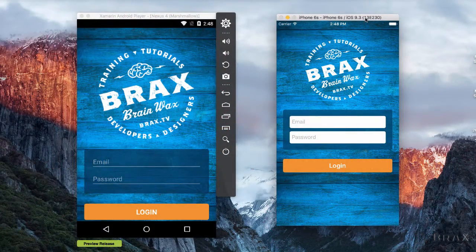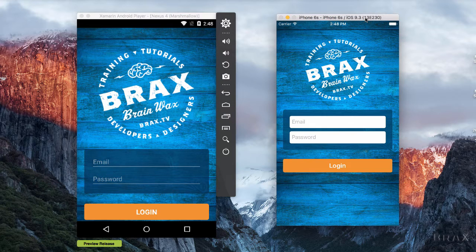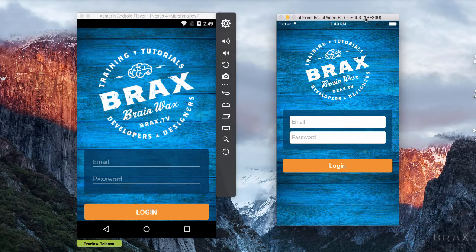We're going to kick off our Better Forms with Xamarin Forms series by taking a look at a screen that kicks off a lot of application experiences for our users. While our login screens are somewhat aesthetically pleasing, we have a few issues that make this a bit difficult for a user to work with.